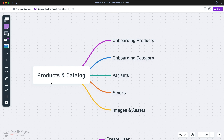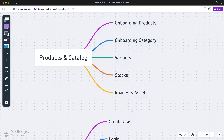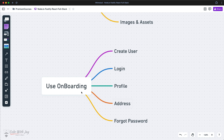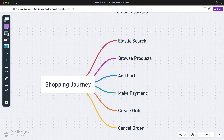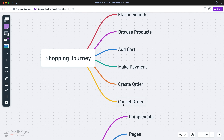Then we'll be designing all of the modules one by one — for example, products and catalogs, where we'll discuss how we can onboard products, categories, variants, stock, images and assets. In the user onboarding section we'll handle create user, login, profile, address, and forgot password. Then in the shopping journey we'll integrate Elasticsearch and deep dive on how customers can browse products, add items to the cart, make payment, create the order, and handle cancel orders.